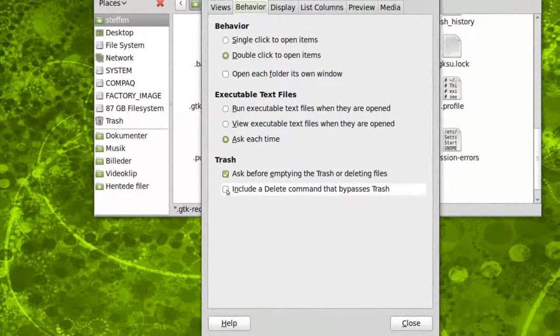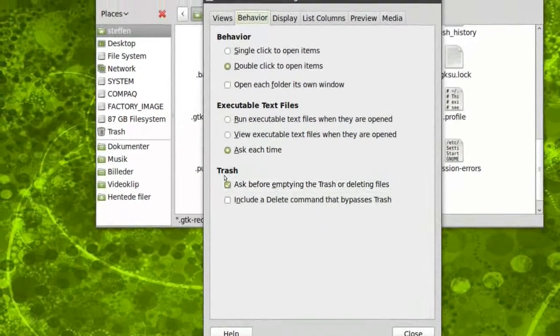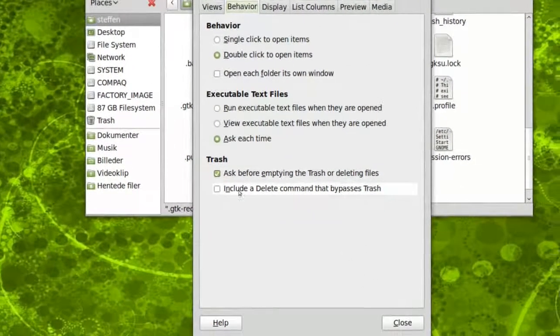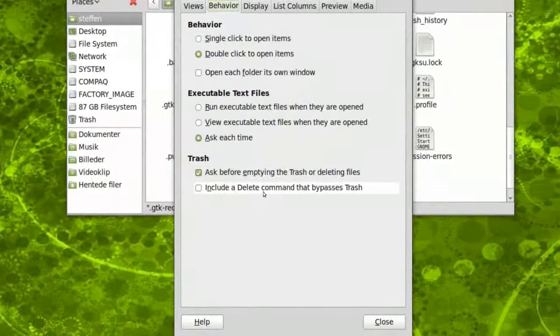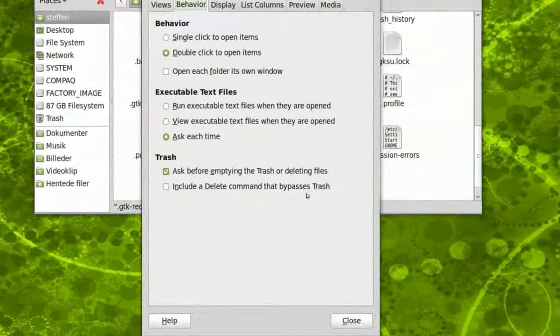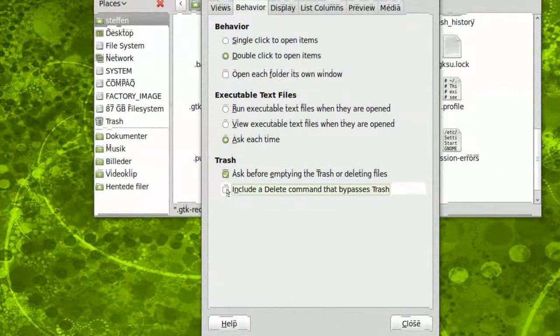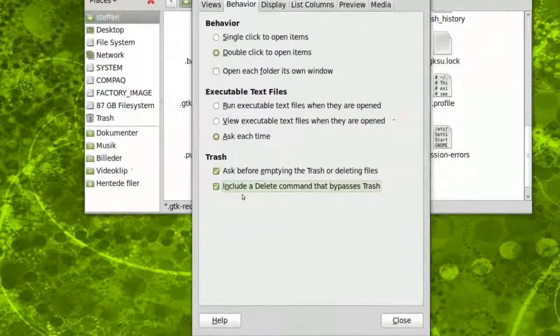Right here it says 'Include a delete command that bypasses trash.' You'll click on that one and press close.